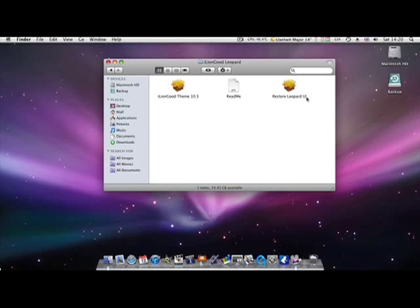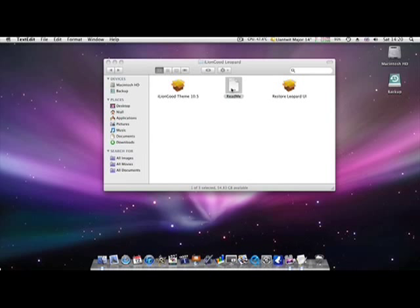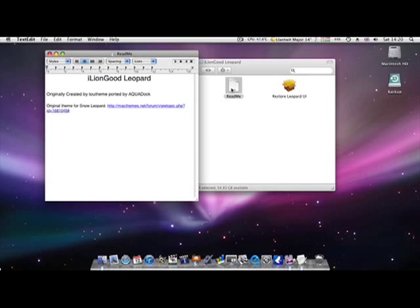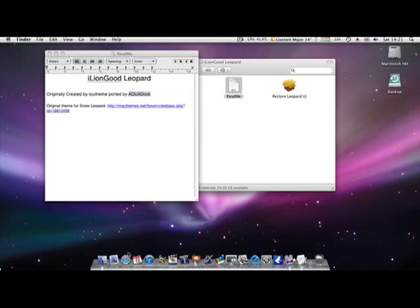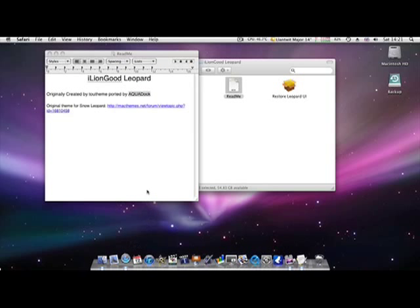This is what you get basically, this is the actual theme itself. You've got the installer and the uninstaller, so if you get fed up of it or if you find a glitch or something, which I personally haven't, you can just restore it to the default Leopard UI.